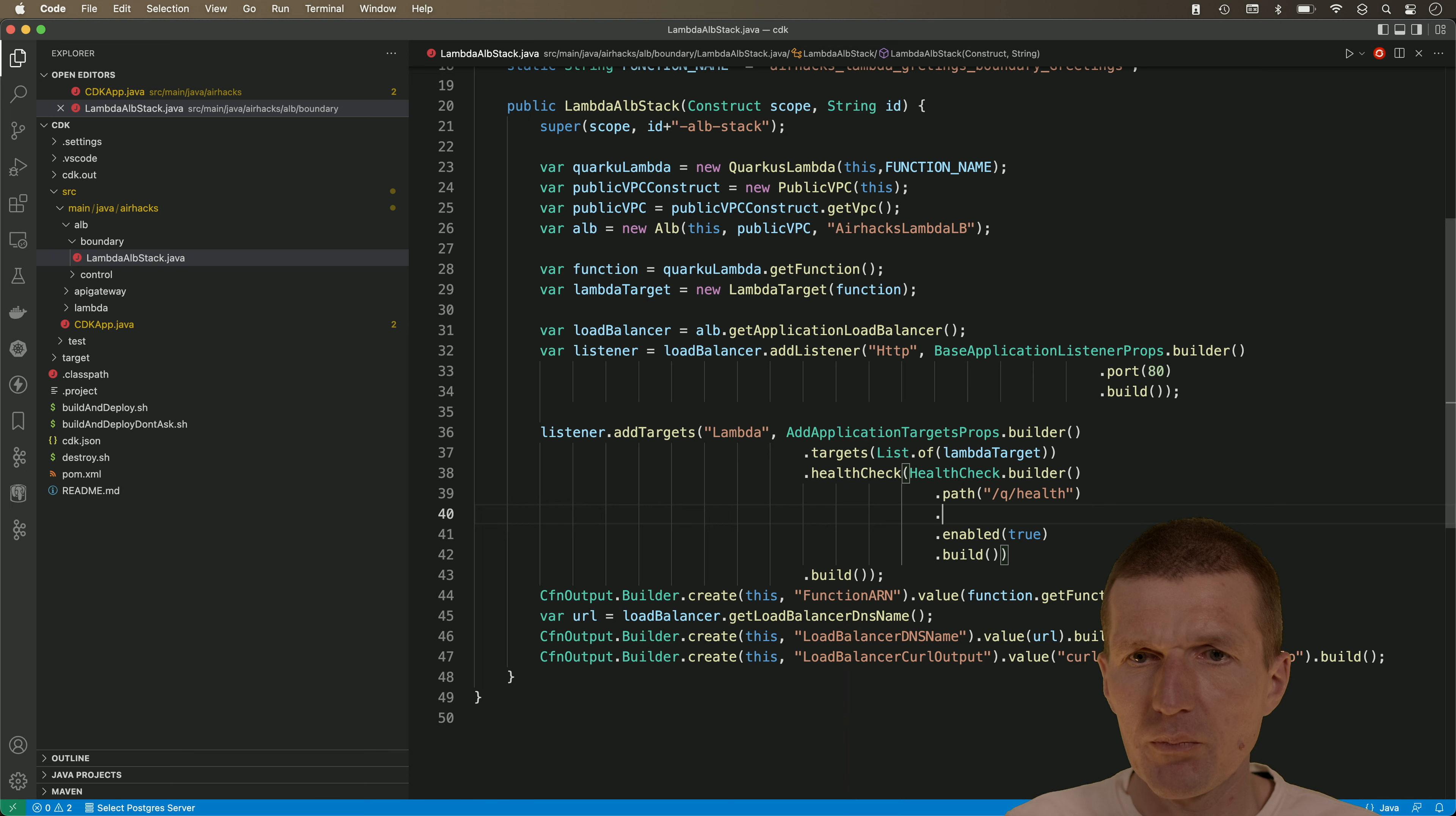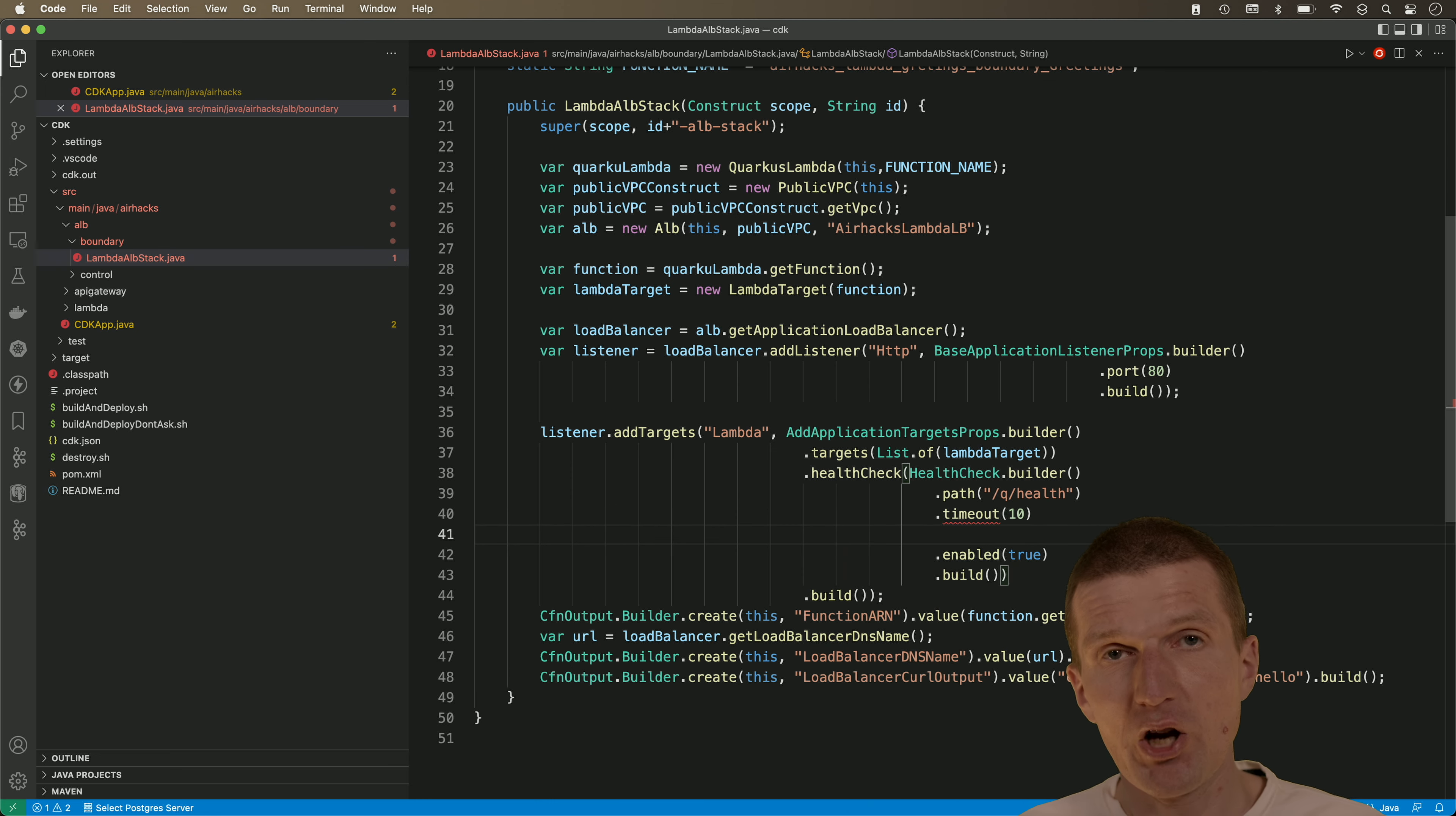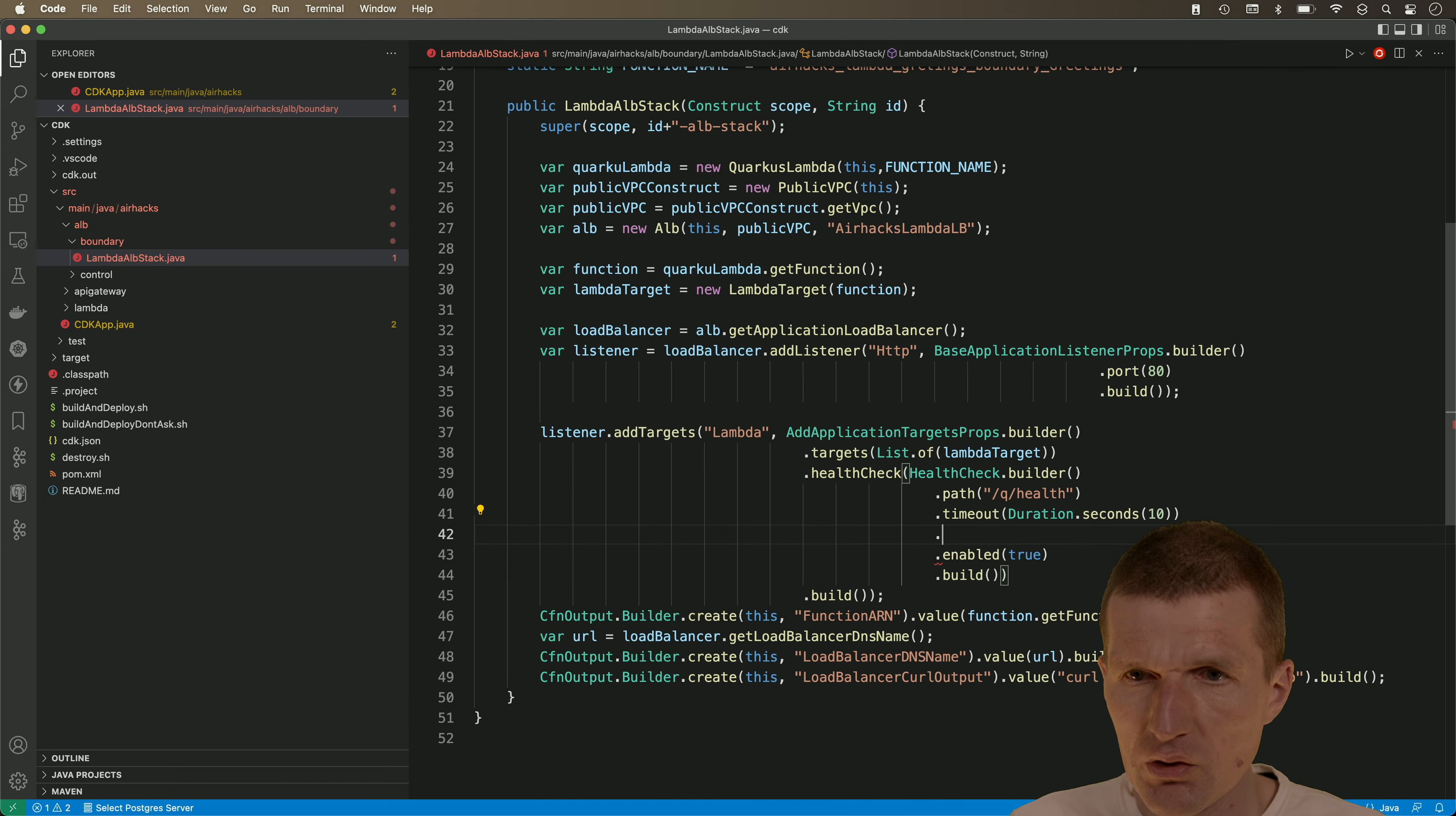And what I also would like to do is to repeat the health check or first set the timeout. I think 10 seconds are more than enough to start in AWS lambda with java, even a cold one. So this is and I think I have to use the duration here, duration and this is seconds. Let's see 10 seconds.